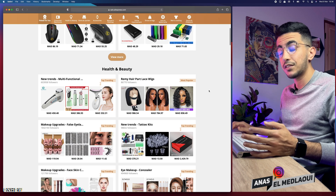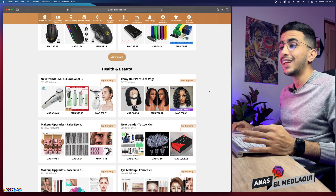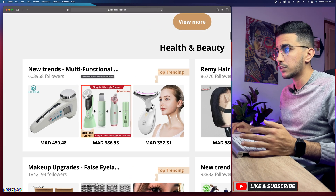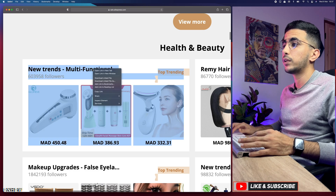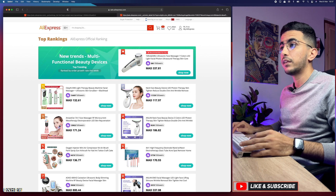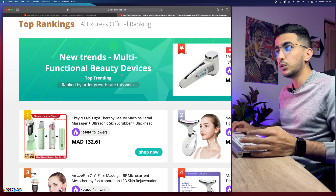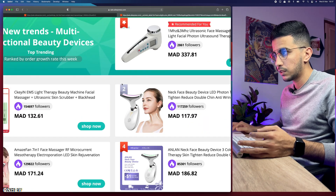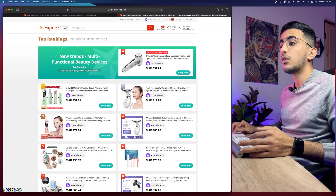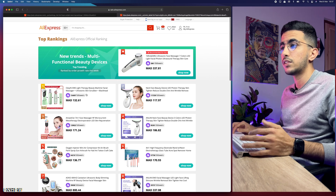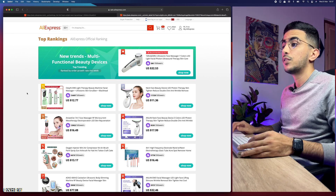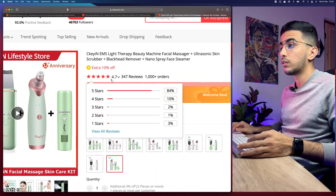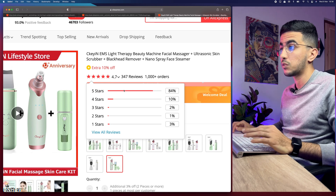Let's scroll down to find some really good categories and products for demonstration. For example, let's go for this one right here — 'New Trend Multifunctional' — it has to do with beauty devices. Let's open it up. It says 'New Trends Multifunctional Beauty Device' and it's a top trending product. The first one is gold, the second is silver, the third is bronze. Let's go for the first one. I just noticed the currency has changed — let me change it back to USD.